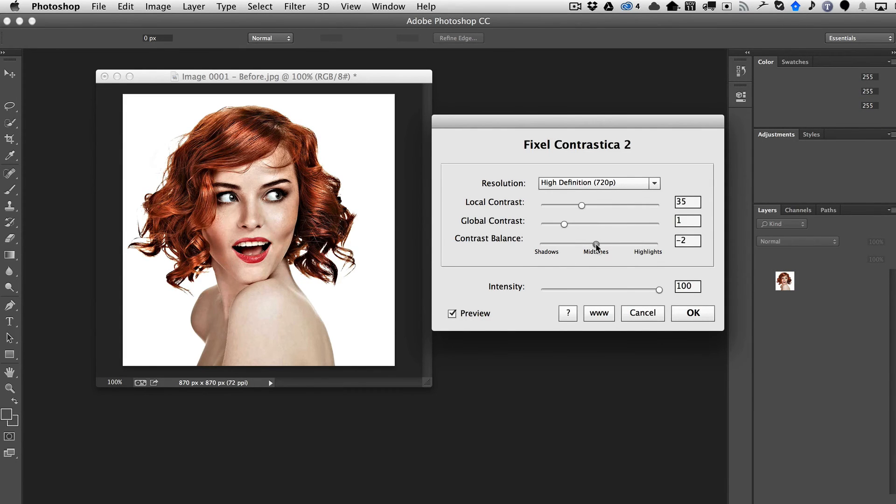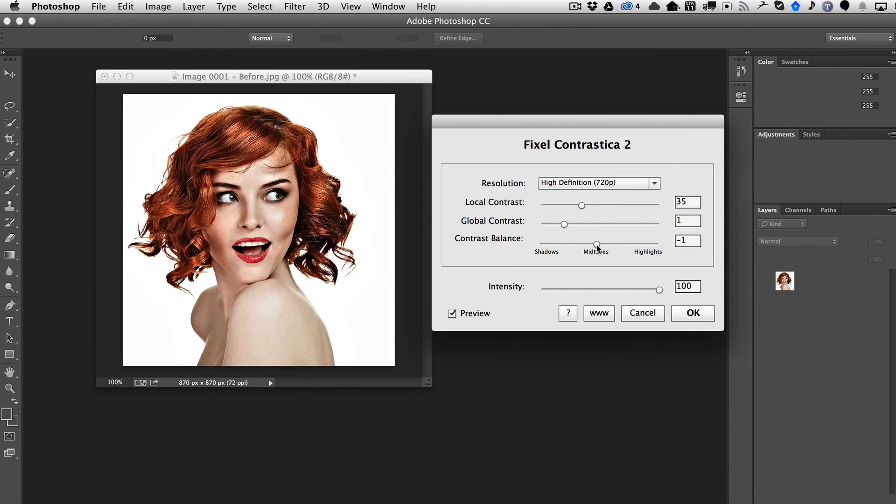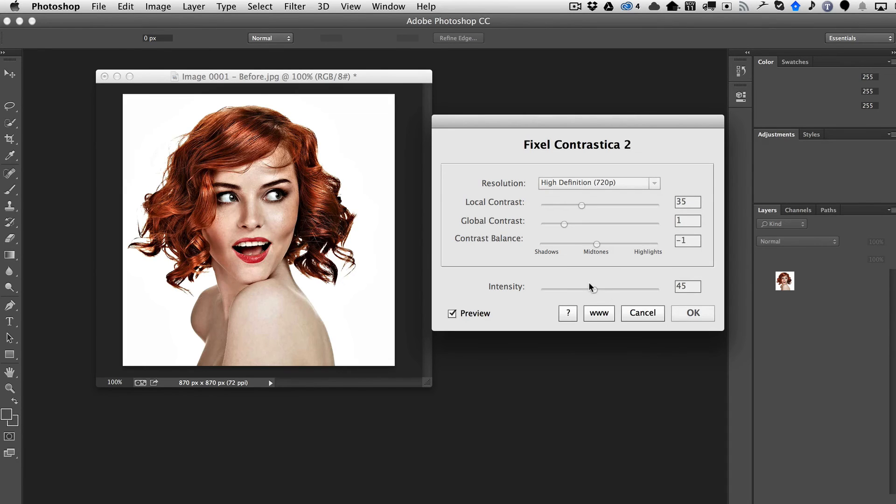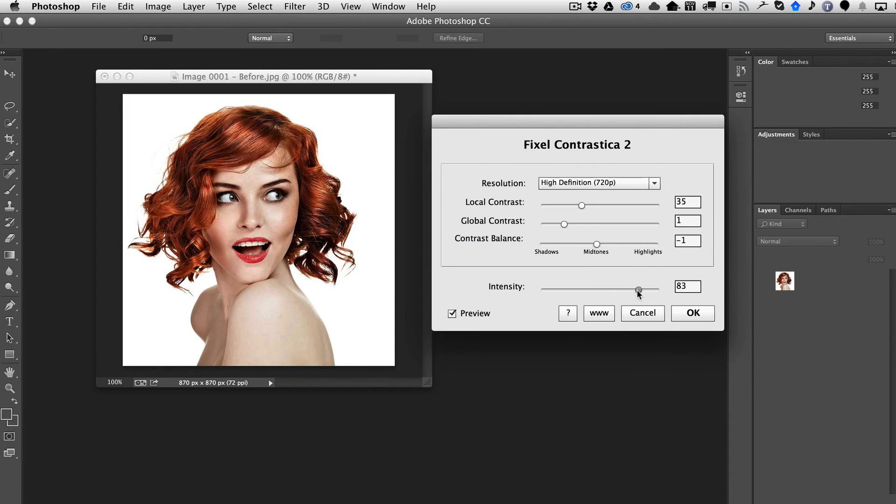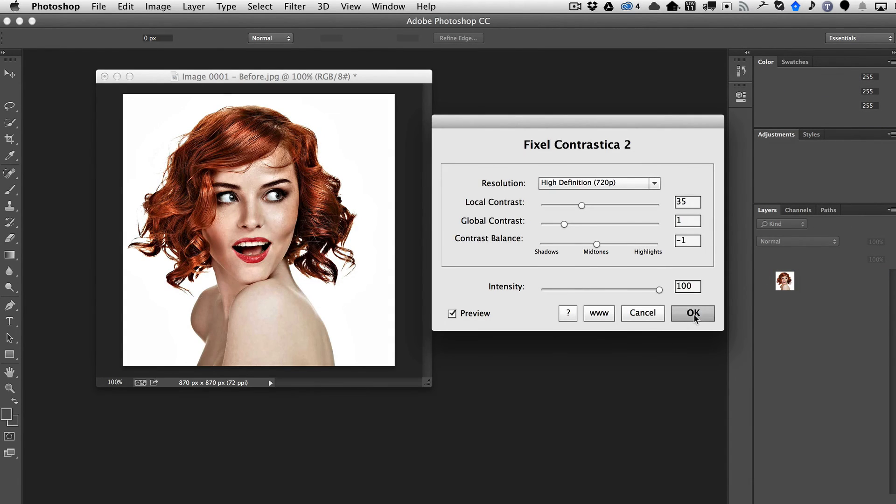I find that generally you just want to keep it in the midtones so that, again, the key word here is balanced. And then finally you can just bring down the intensity if you want it to just have it be a more subtle thing. So we'll go ahead and leave the intensity to 100. So now that we hit OK.